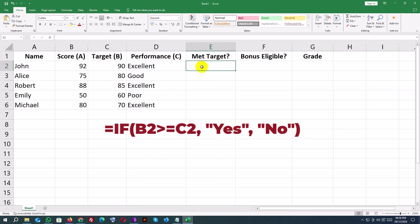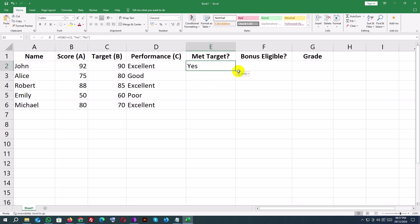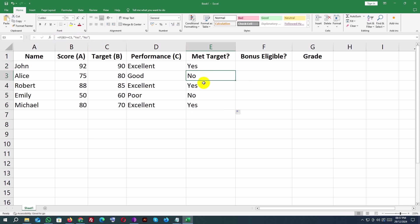Formula for E2: equals IF B2 greater than or equals C2, Yes, No. Purpose: checks if the score B2 is greater than or equal to the target C2. Outputs Yes if true and No if false.